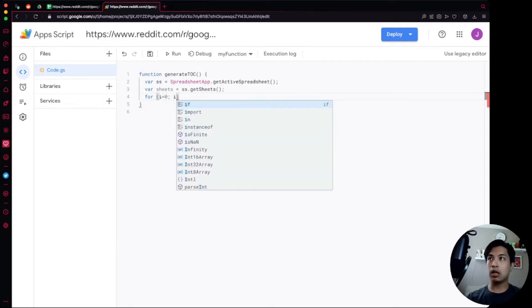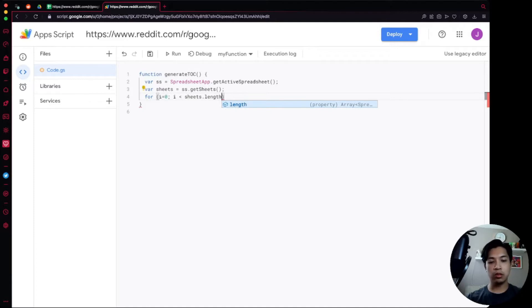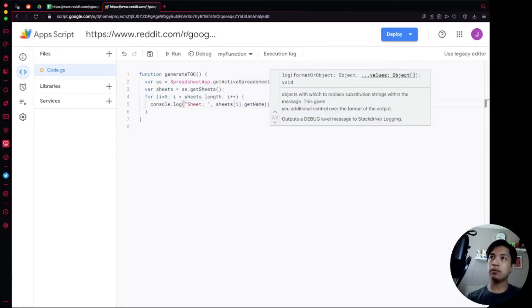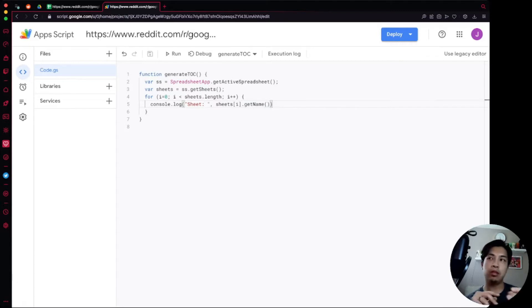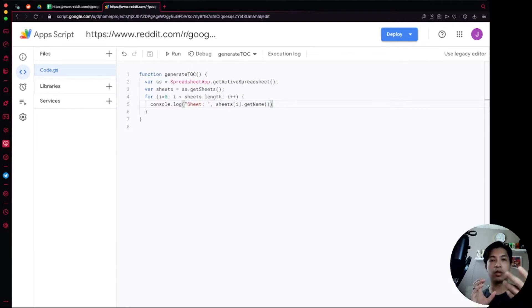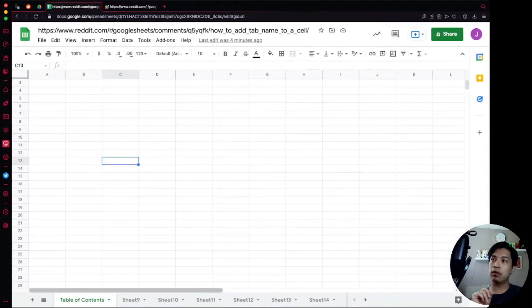Once we have all the sheets, we'll iterate through them with a for loop: 'i = 0', 'i < sheets.length', 'i++'. Inside the loop, we'll console log the output — 'sheet: ' plus 'sheets[i].getName()'. When we run this, we expect the console to print 'sheet:' followed by the name of each sheet found in the array, so we should see Table of Contents, then Sheet 9, Sheet 10, Sheet 11, and so on.